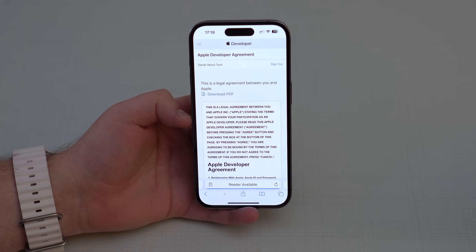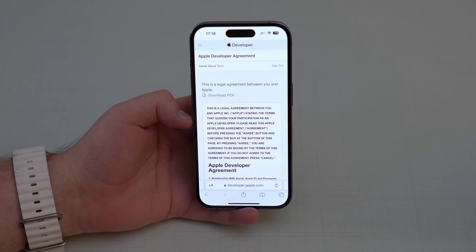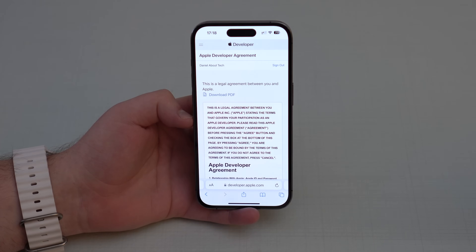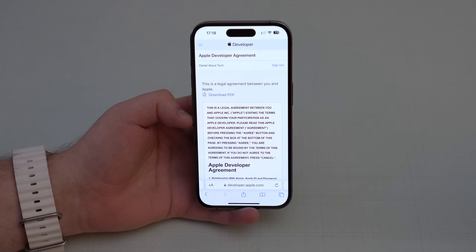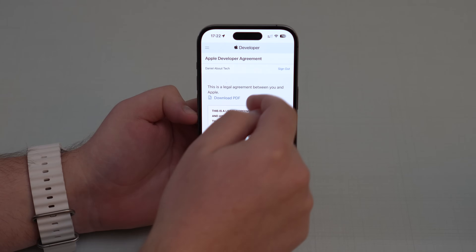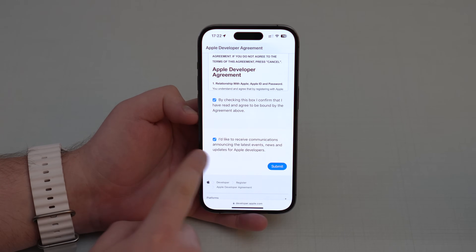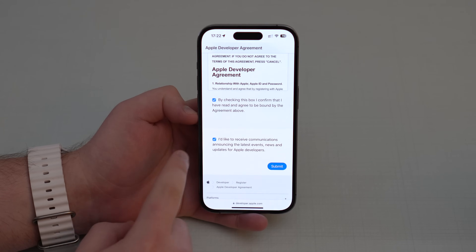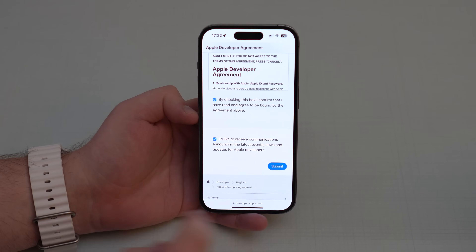Trust this browser, and then it will load the Apple Developer Agreement. What you're doing here is enrolling your Apple ID in the Apple Developer Program — which used to cost $99 a year but is now completely free. Scroll down, check the first box, and optionally the second box for communications and news, then tap Submit.